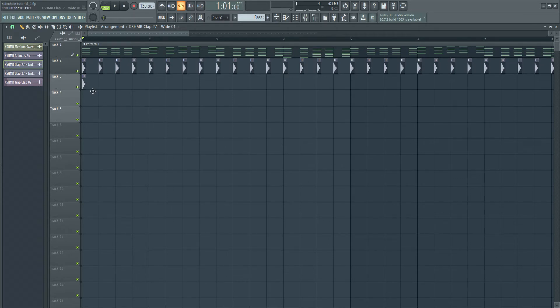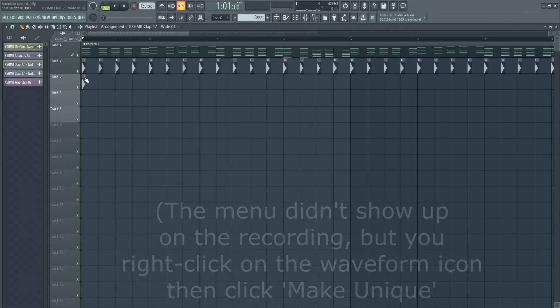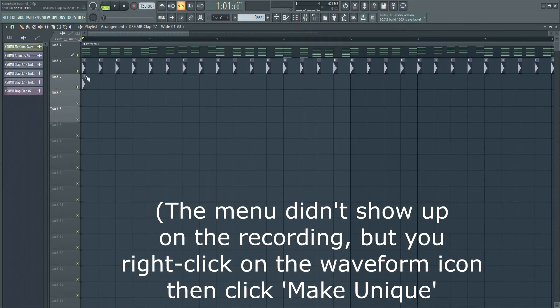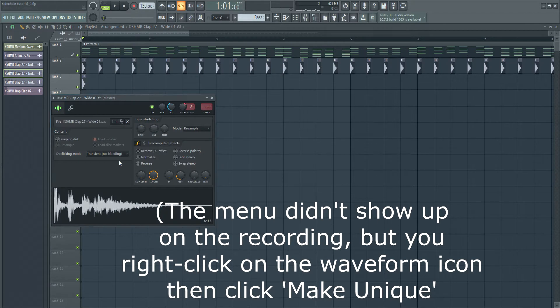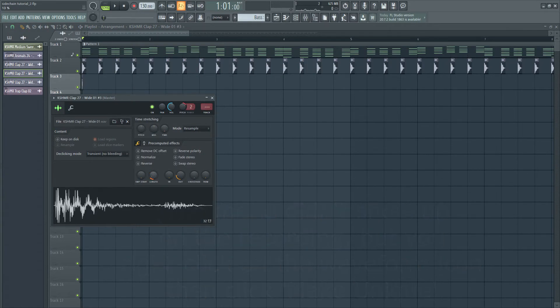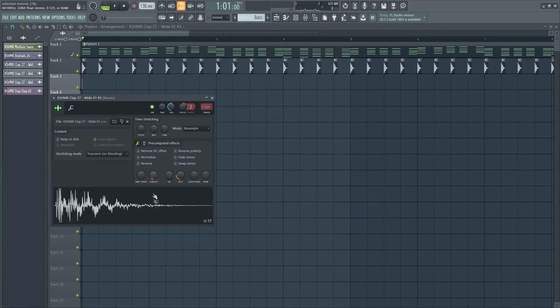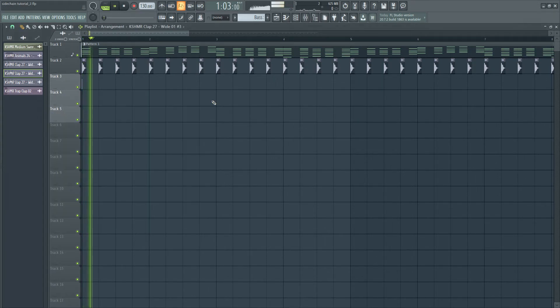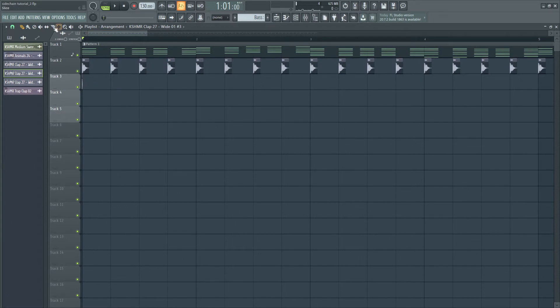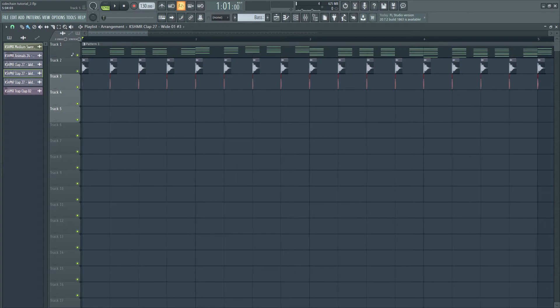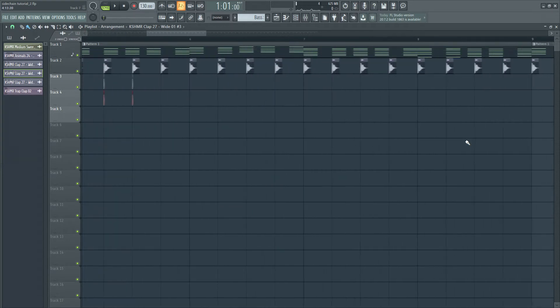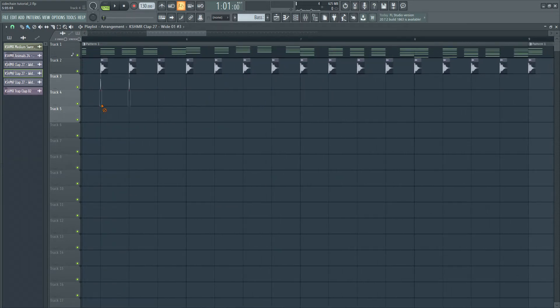The first thing I'm going to do is create a copy of this clap and make it unique. I'm going to make it much shorter, so that we can have better control over the sidechain signal. So we have this really short pop now. I'm just going to fill out the clap, just so it occurs on every beat.